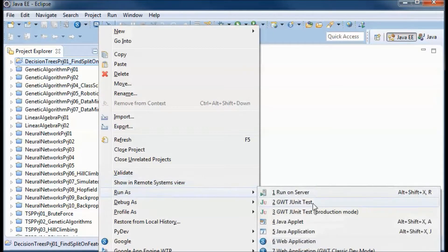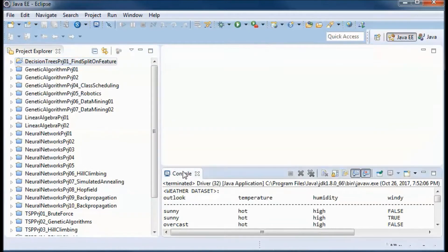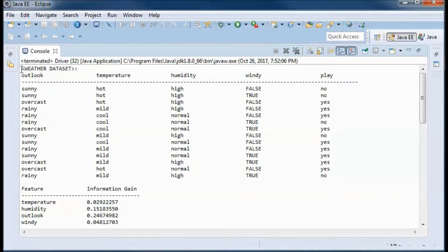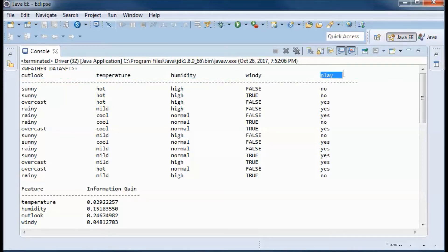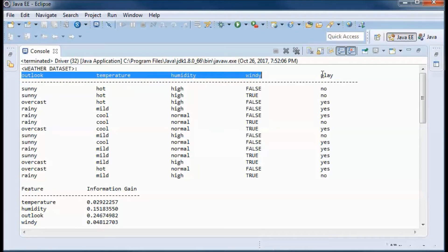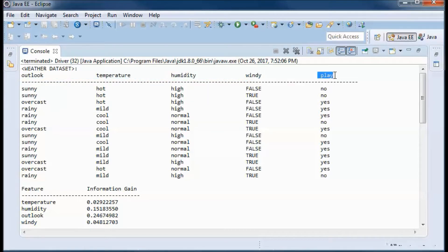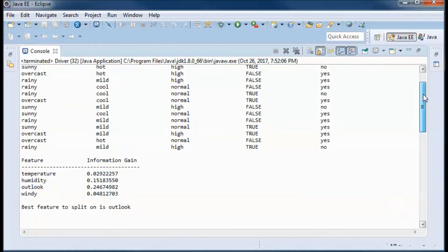This is a pre-built version of the application. If we run it using the weather dataset, we have four features or attributes and a class attribute. We want to determine, based on those four attributes, if we are to play or not play some type of sport outdoors, and we want to split on the attribute with the highest information gain. It turns out that 'outlook' is that feature.